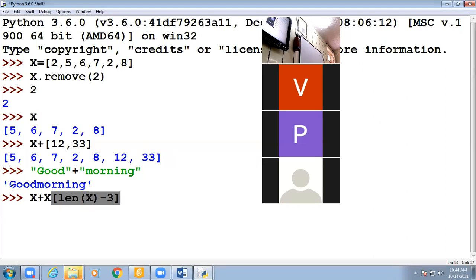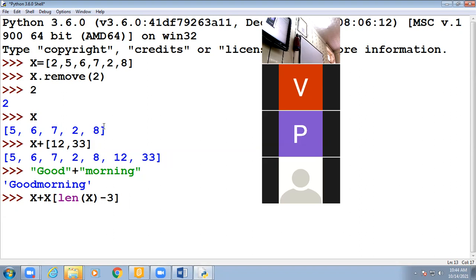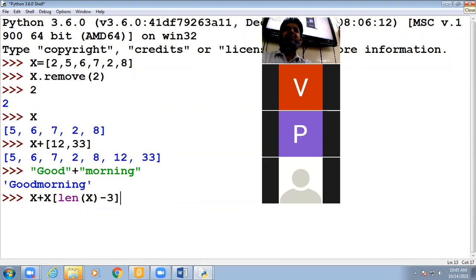What will be the result of this expression? It will generate an error.